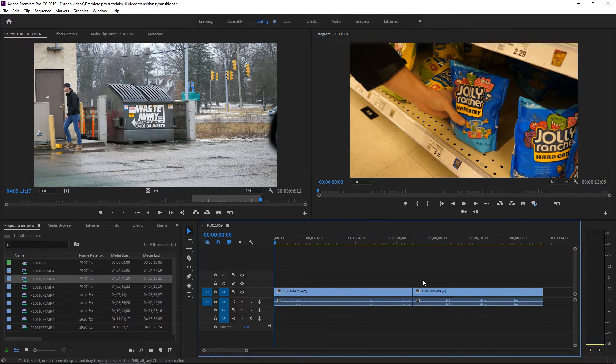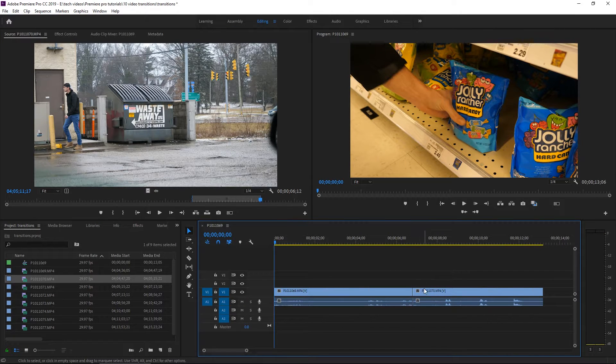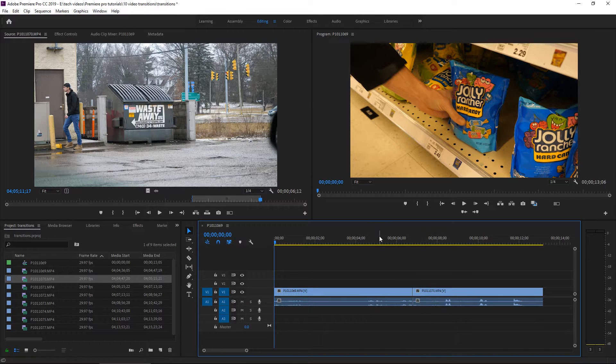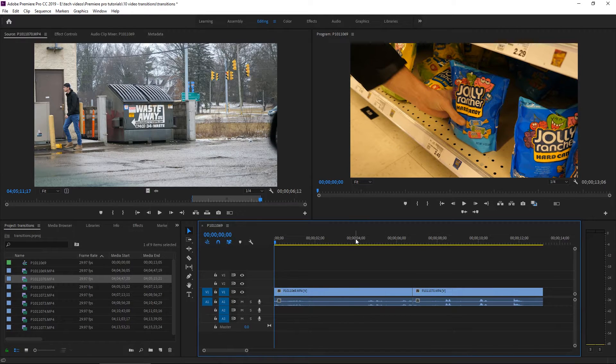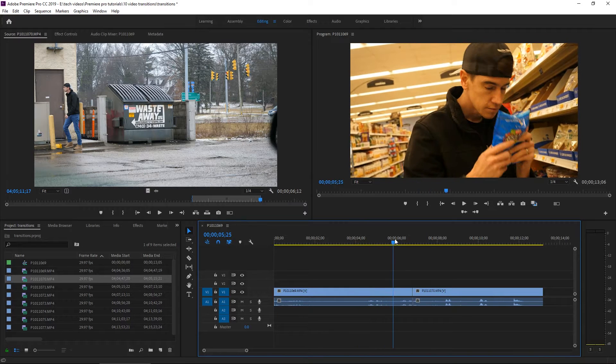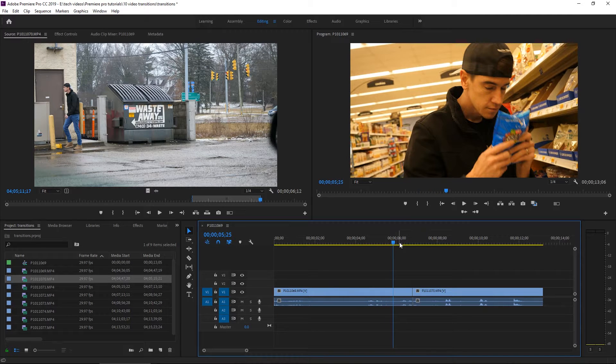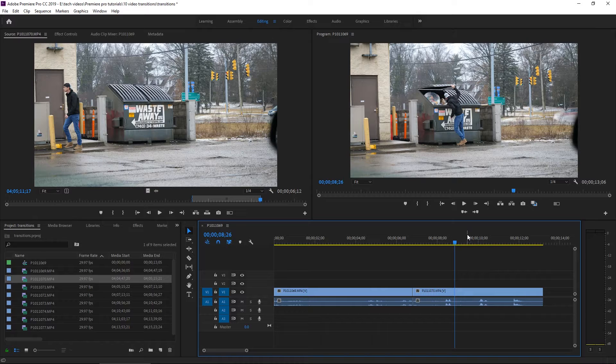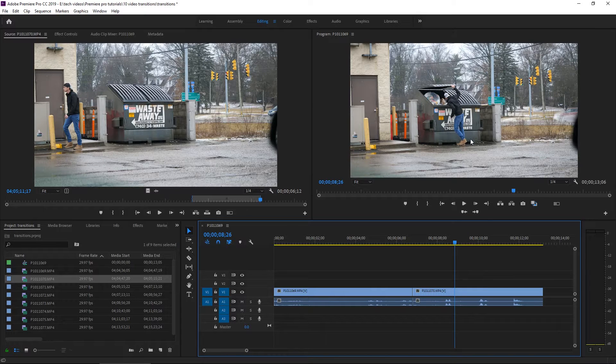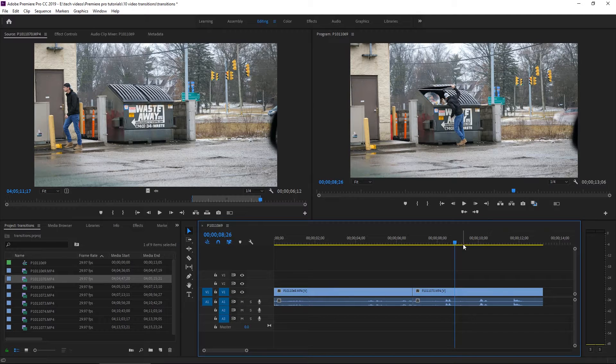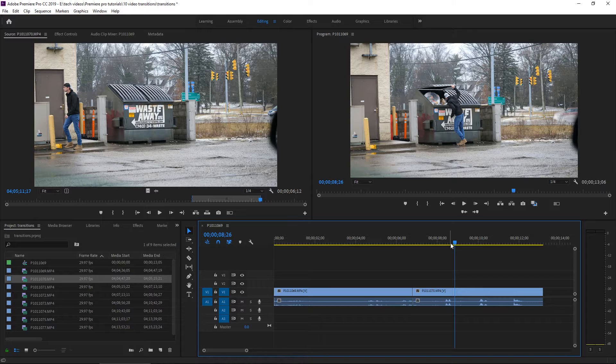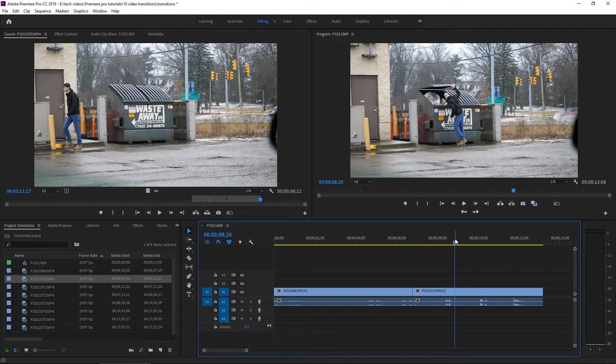And as I said before, transitions are a great way to take you from one location to another. So in these two clips, we've done just that. We start in a grocery store aisle and then we jump to a garbage can scene. Now, a traditional jump cut is totally appropriate for this.